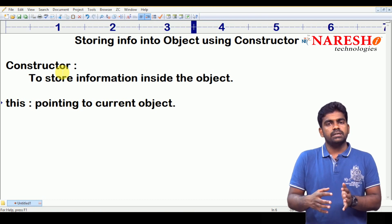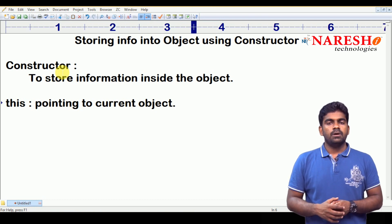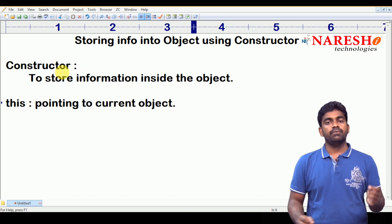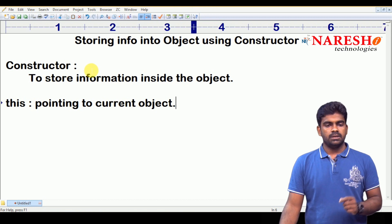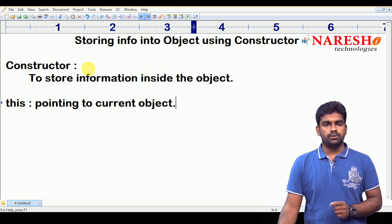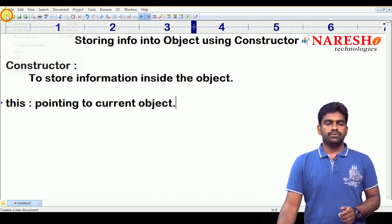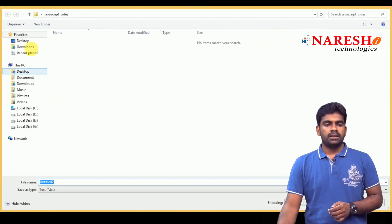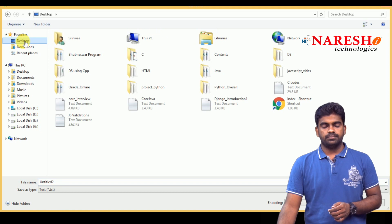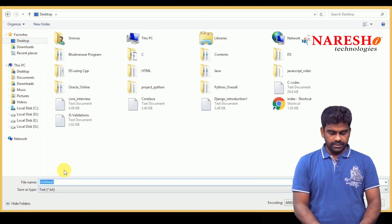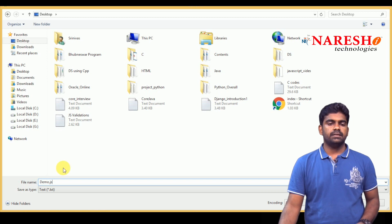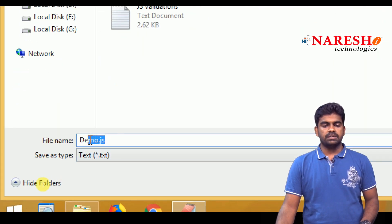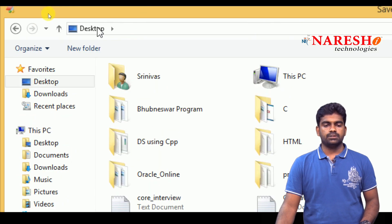Different objects store different sets of values. How can we store different sets of values? Through the constructor only, while creating the object. I will show you how to create an object. Here we are taking one file — demo.js — it is a JavaScript file, and we are saving it on the desktop.